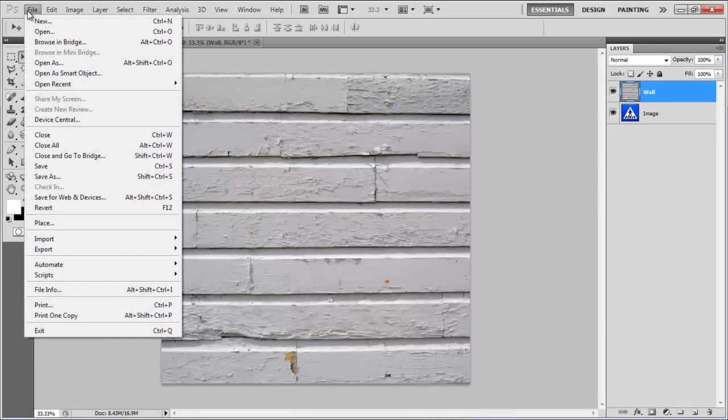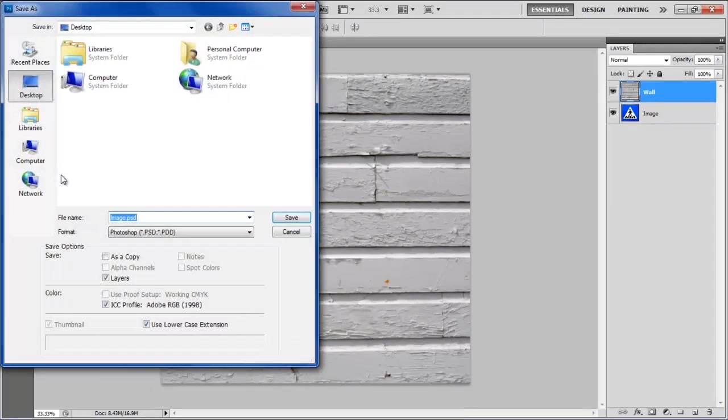Now go to the File menu and save this file. Name the file Displacement and hit Enter.